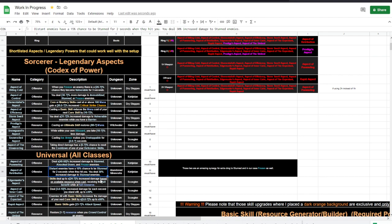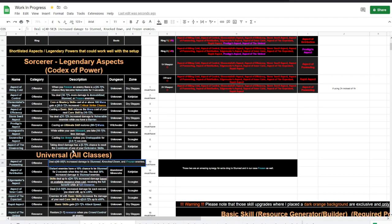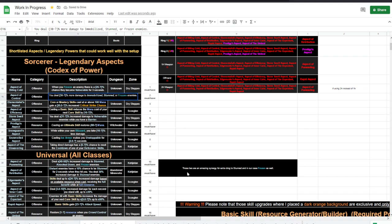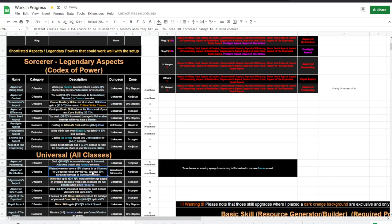And you do increased damage to stunned enemies. This is additive 30%. This is multiplicative 40 to 50%. And this is additive 30%. So this and this will add to 60%, and this one would be 40 to 50% of that 60% additionally.